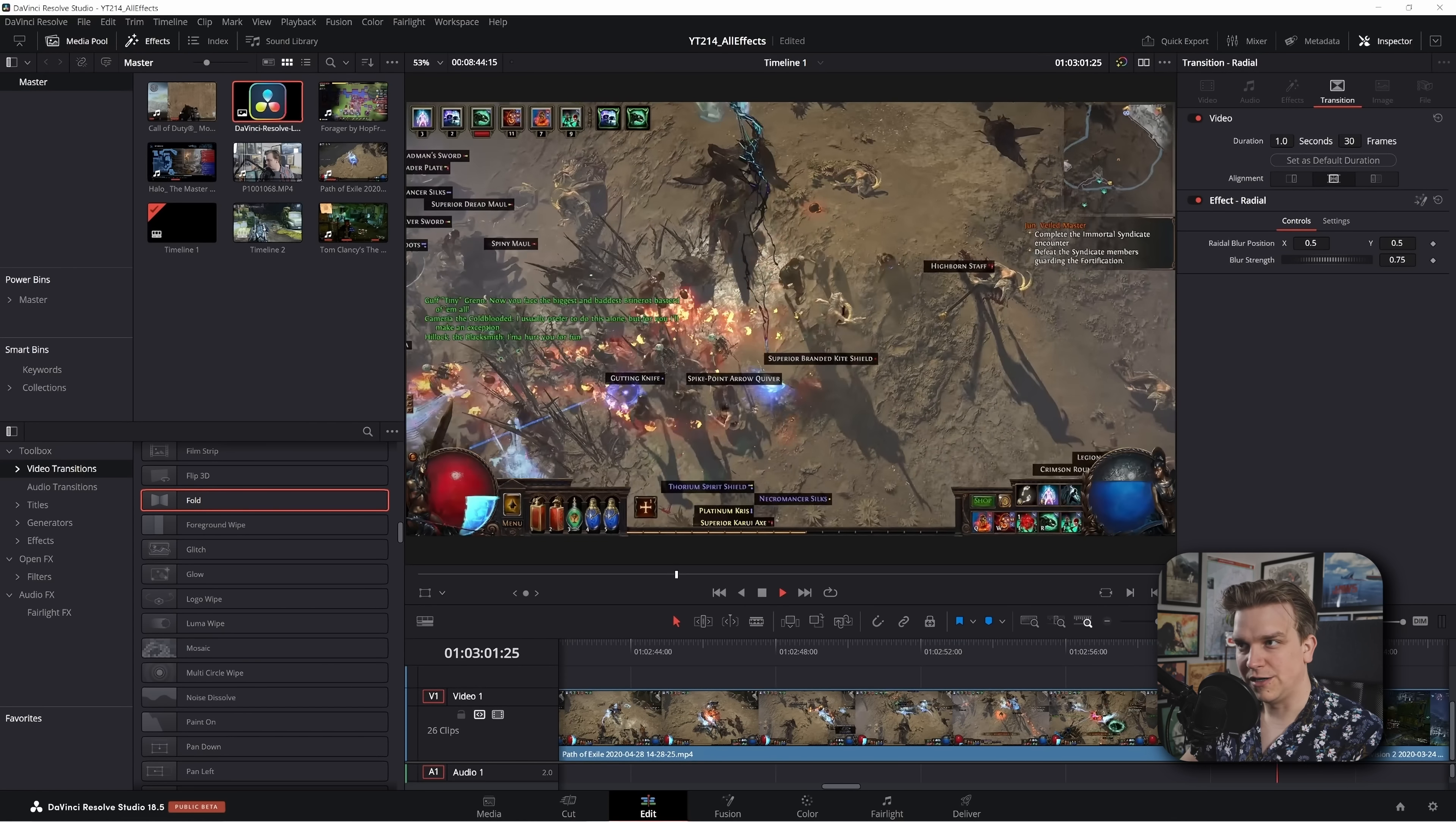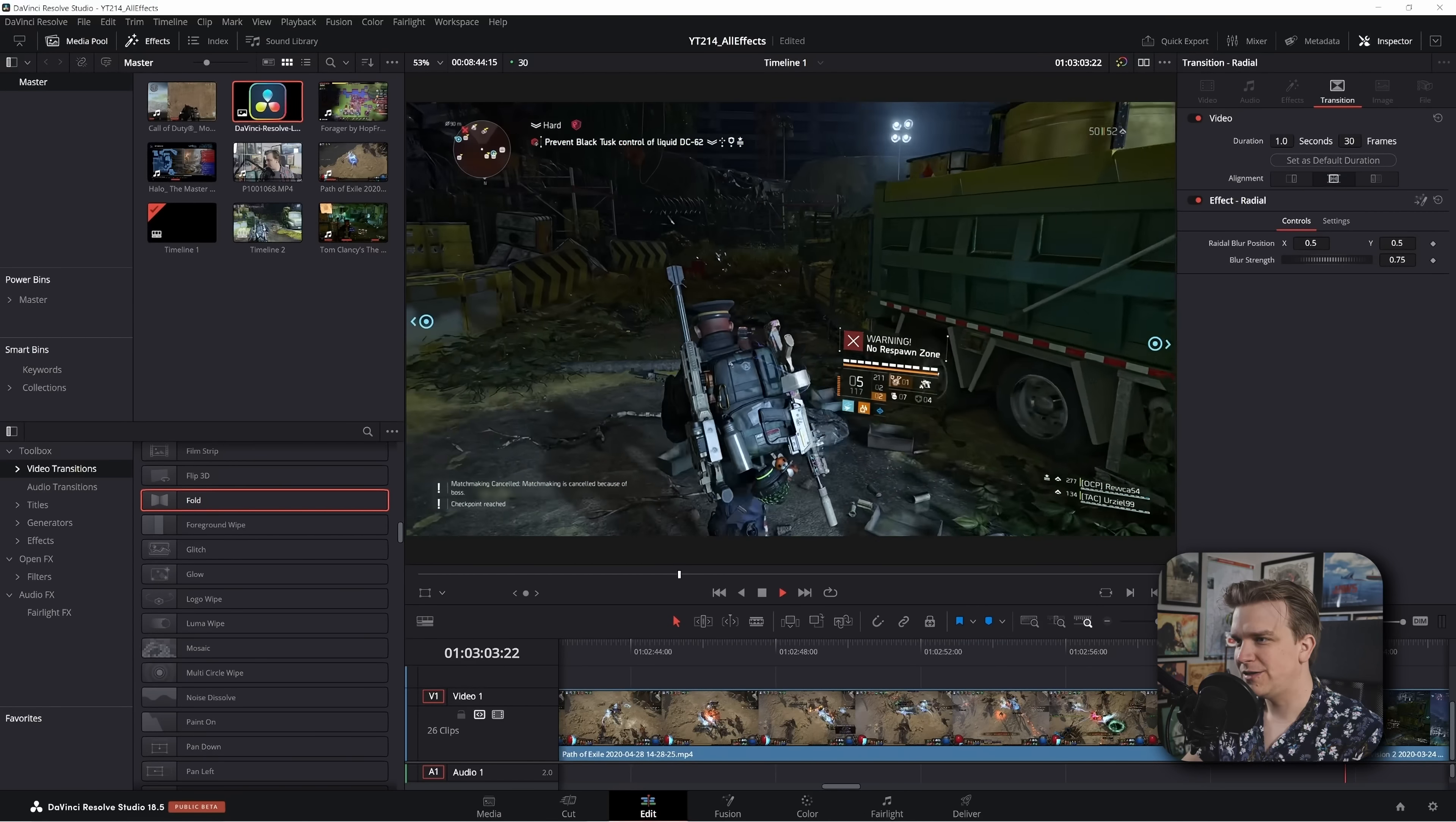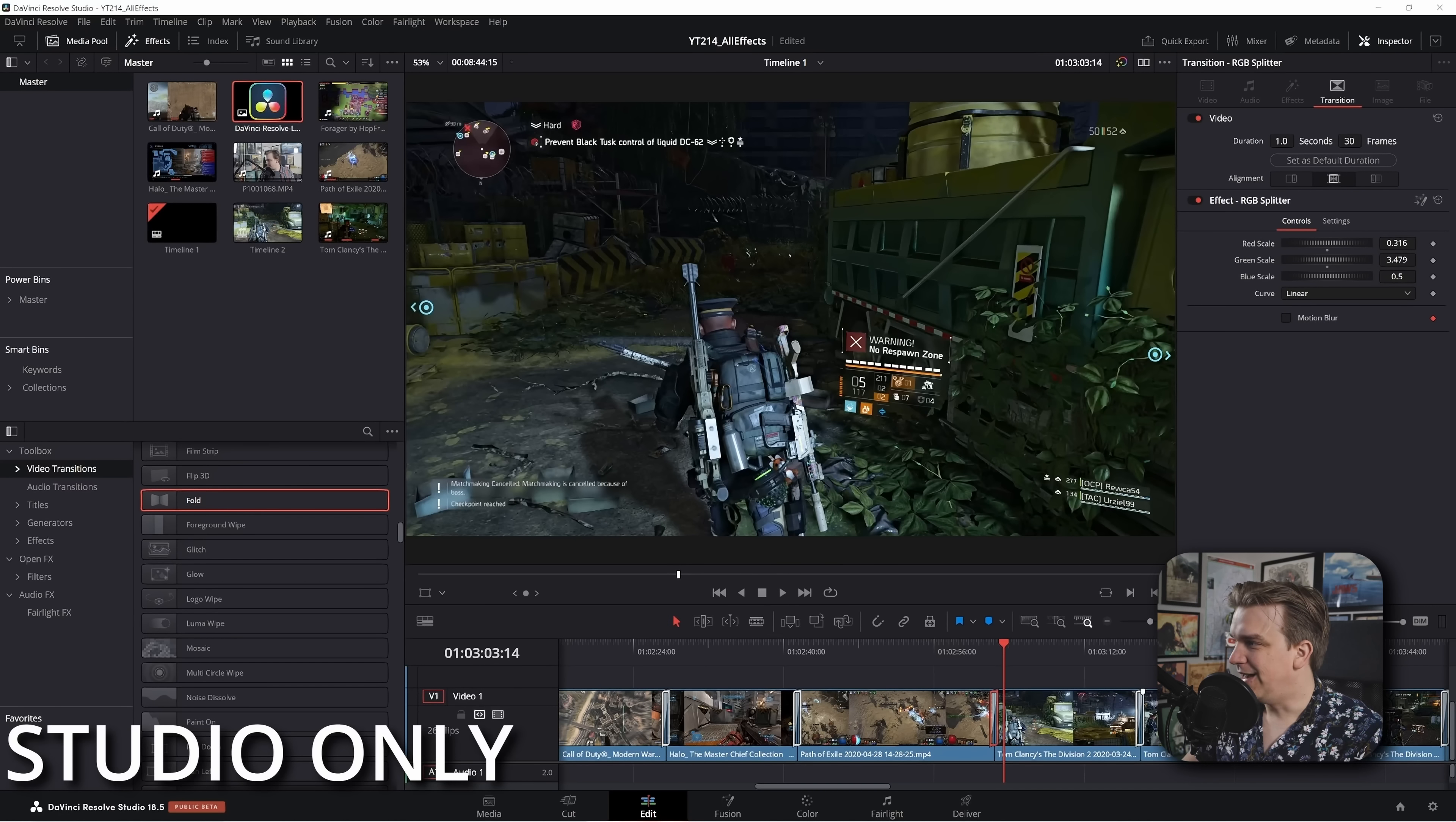Next we have RGB splitter. Nice. Sort of like glitchy vibes without like that glitchy texture. Oh, just like, I like that one. I like a lot of these. RGB splitter, nice. In controls we do have different scales for those colors. We are getting, if you want to change these, interesting, mess with this a bit you could get some pretty exaggerated effects. I like it, I like it.